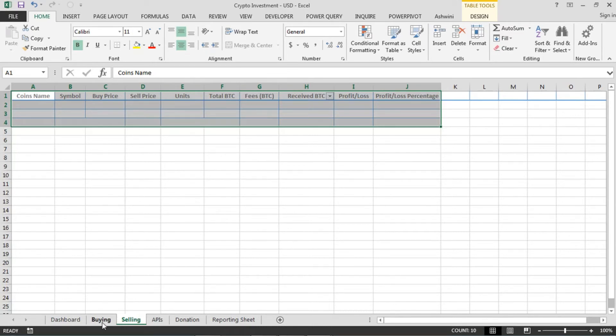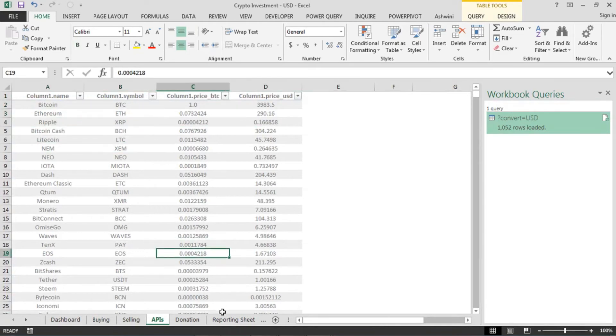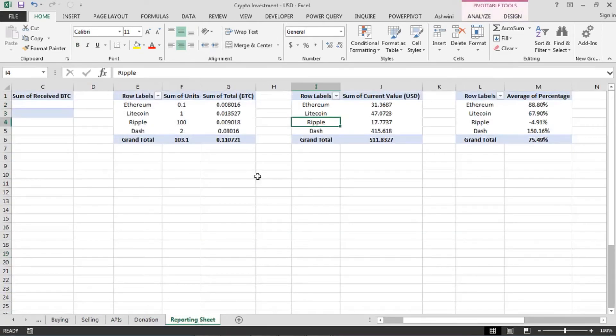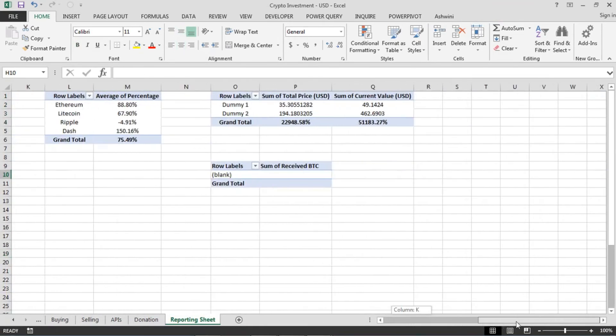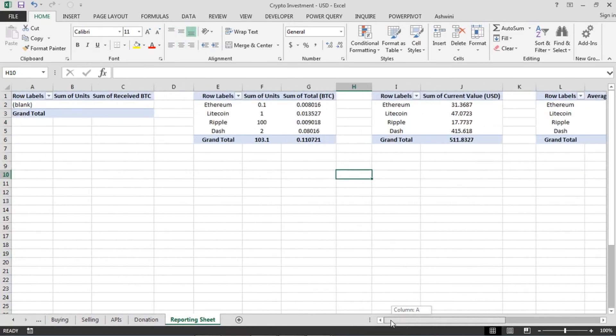So this is buying, selling, and API which we have already discussed. Let's go to the report sheet. So this is nothing but, you know, it's a support sheet I have created for the dashboard which is the main part, which is the UI part which you'll be seeing next.